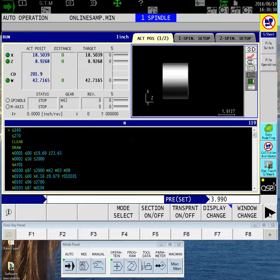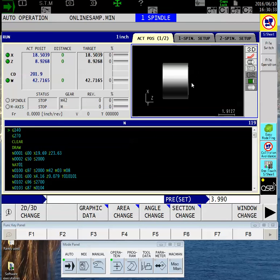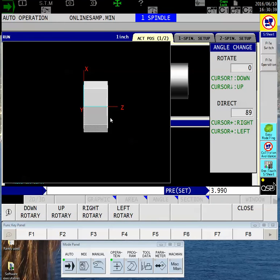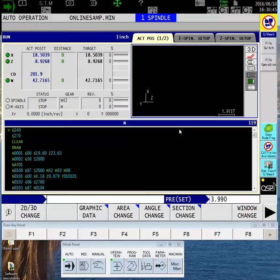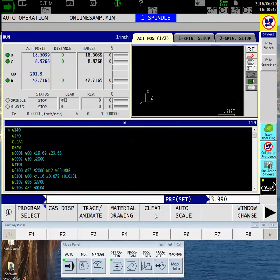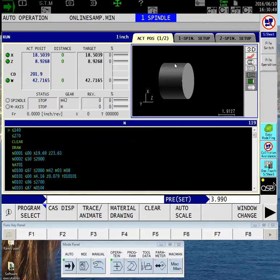In my particular case, I like to look at an almost isometric view of the graphic, so I'm going to find Angle Change. Now by using the arrow keys on my keypad, I can angle the thing around a little bit so that it gives me a better view of what's going on. Back to Material Drawing, now I can see my part.